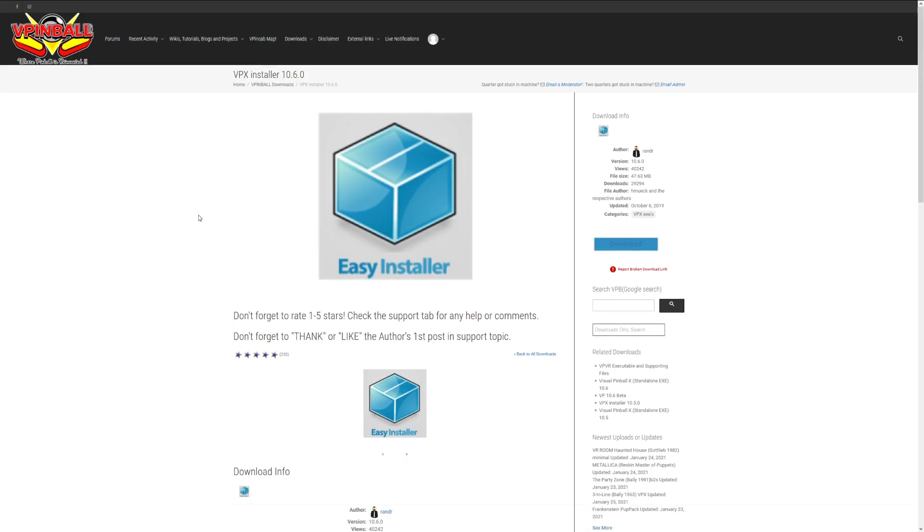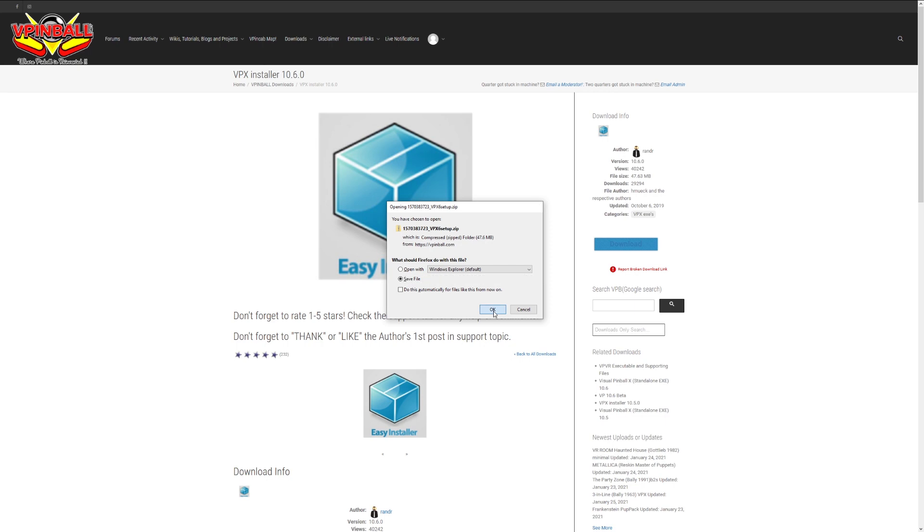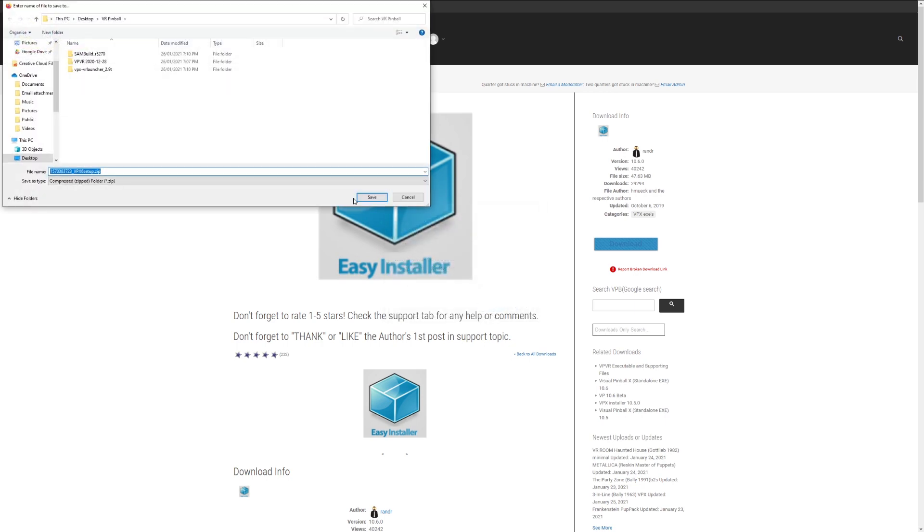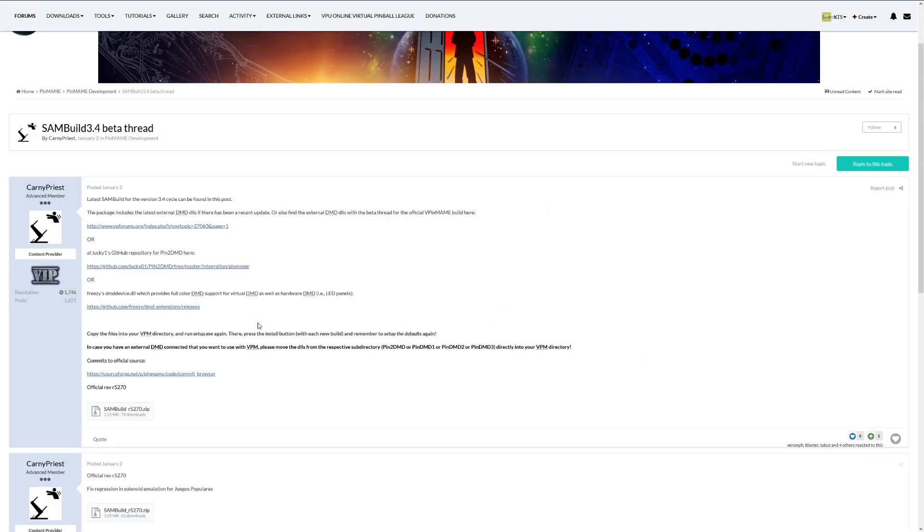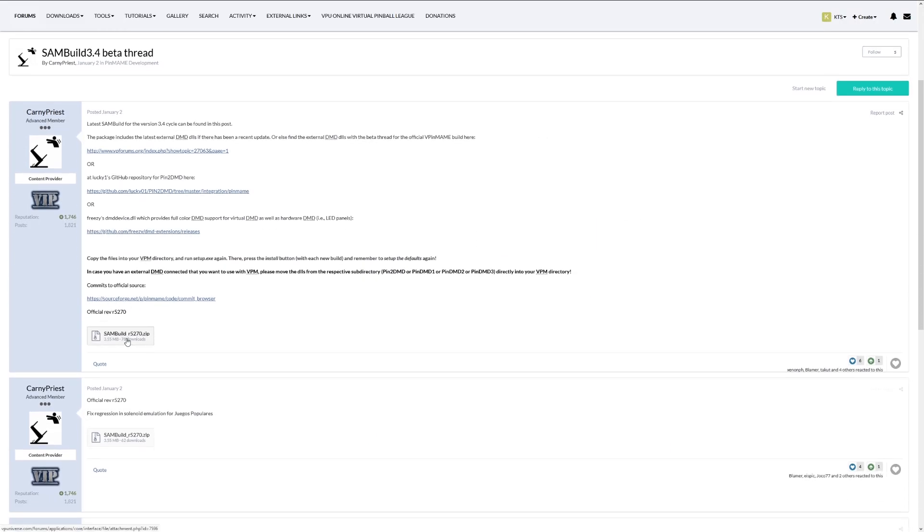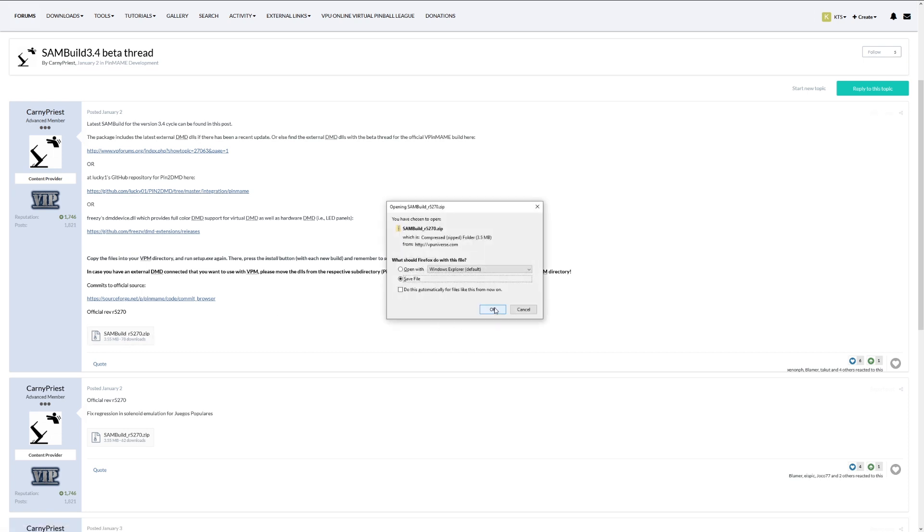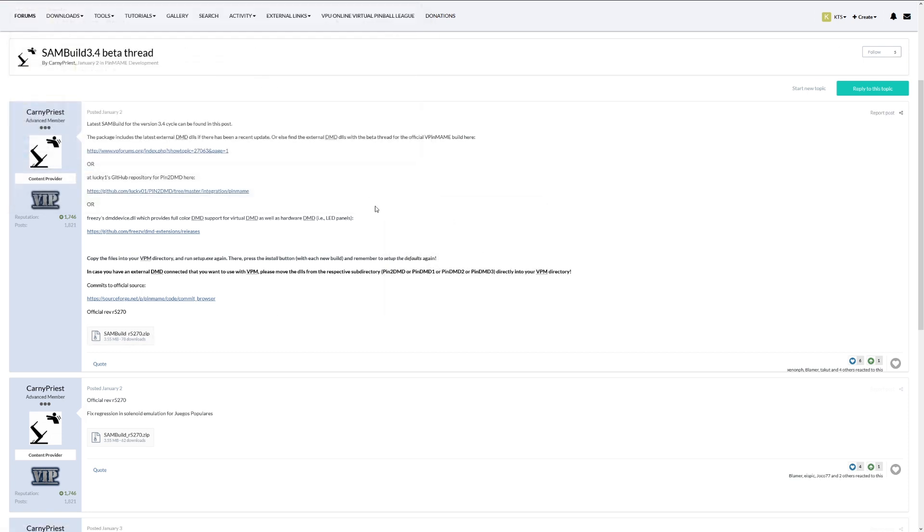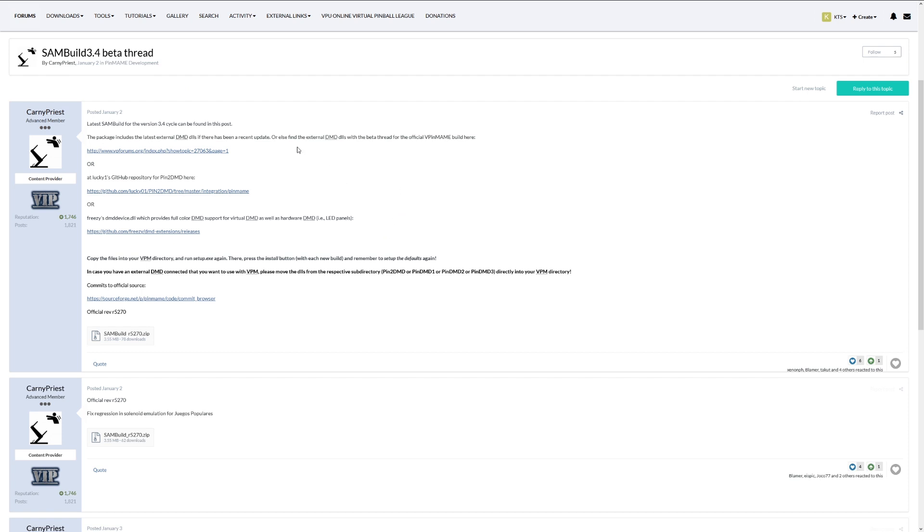The first thing you'll need is the VPX all-in-one installer. Currently, you'll need 10.6. Next, grab the latest VP in MAME SAM Build Beta. This adds some extra support for newer Stern machines and color ROM files.